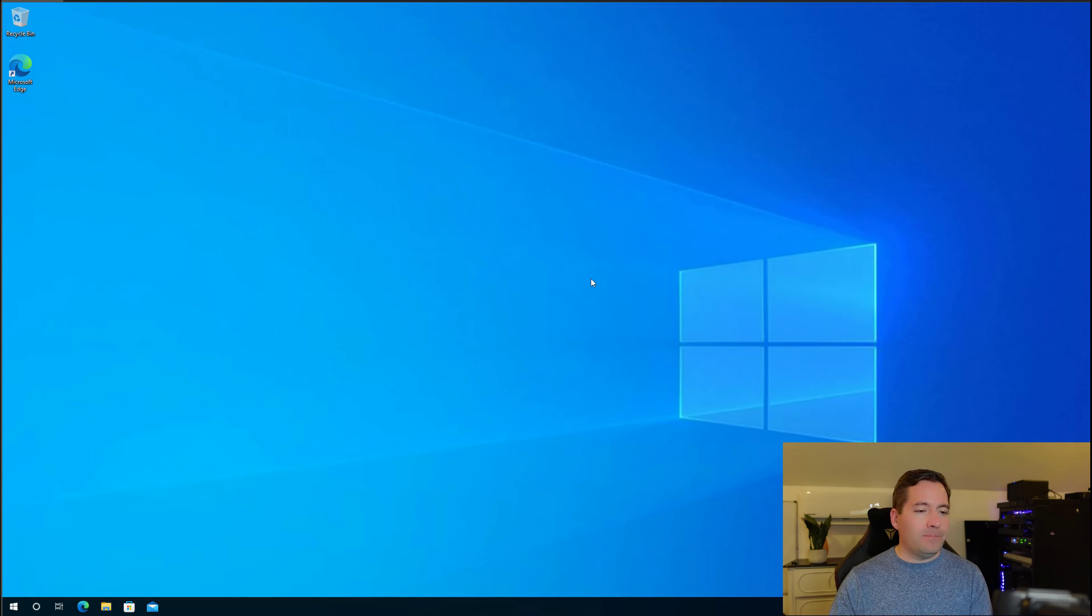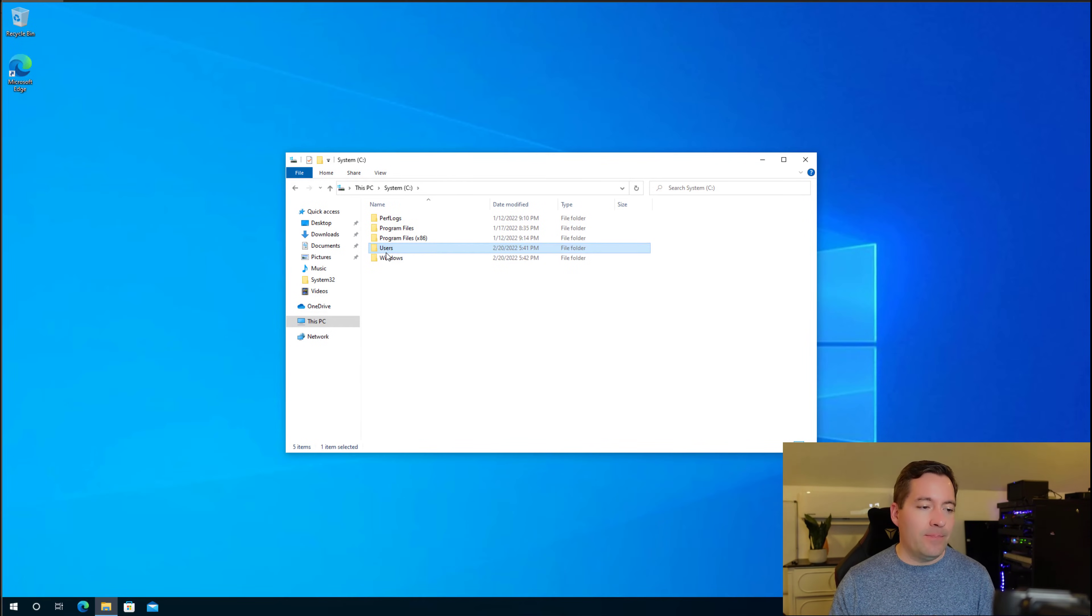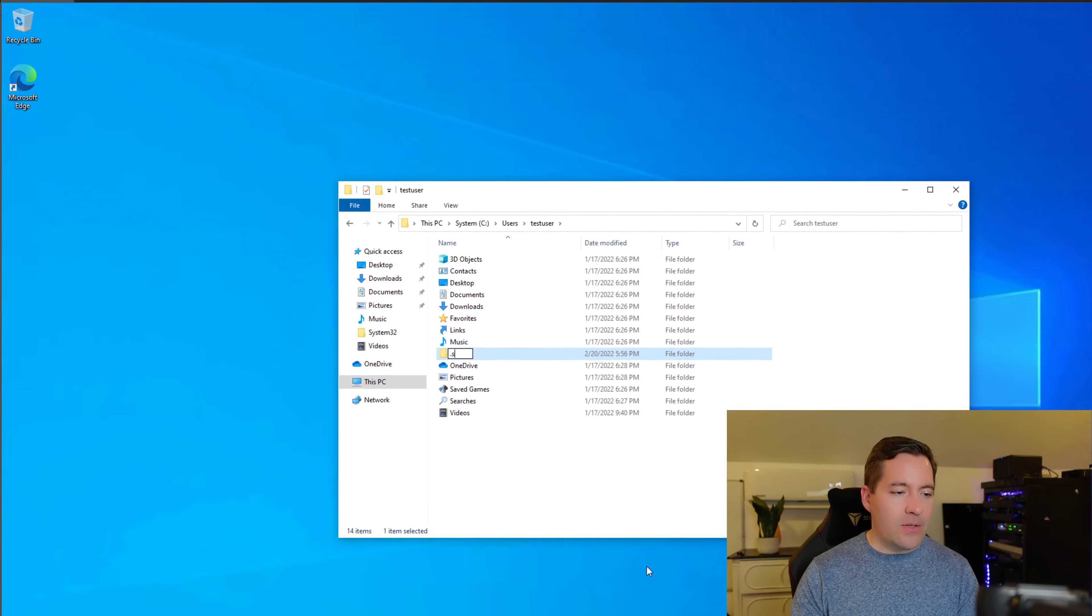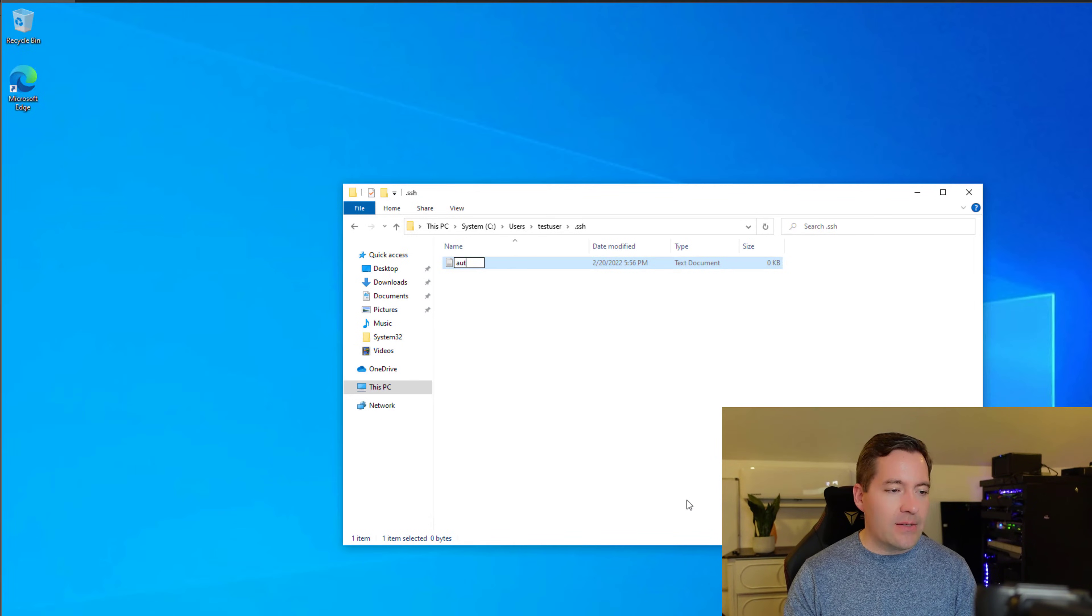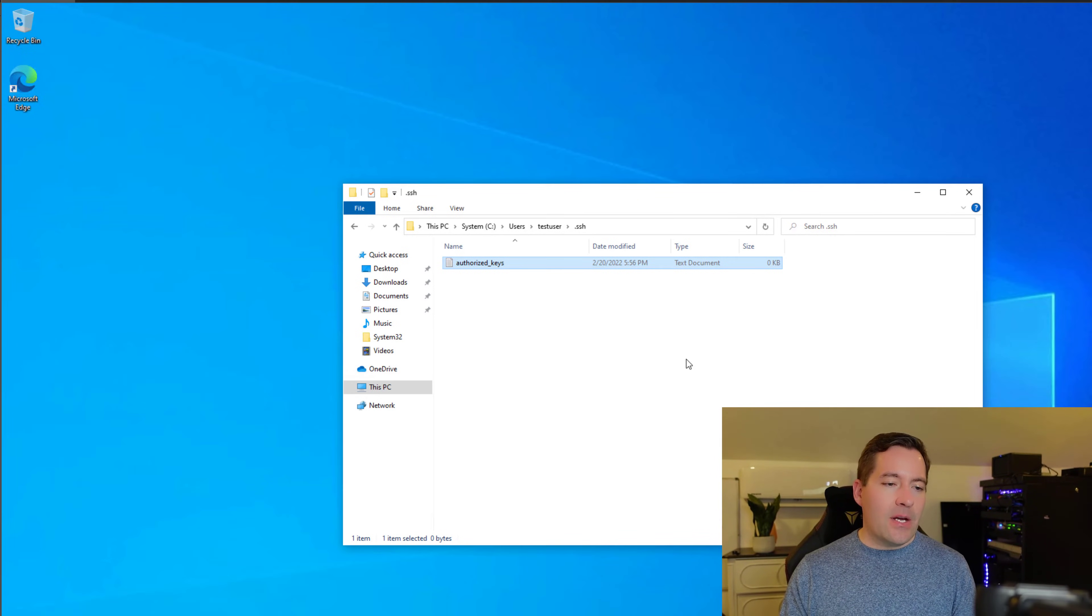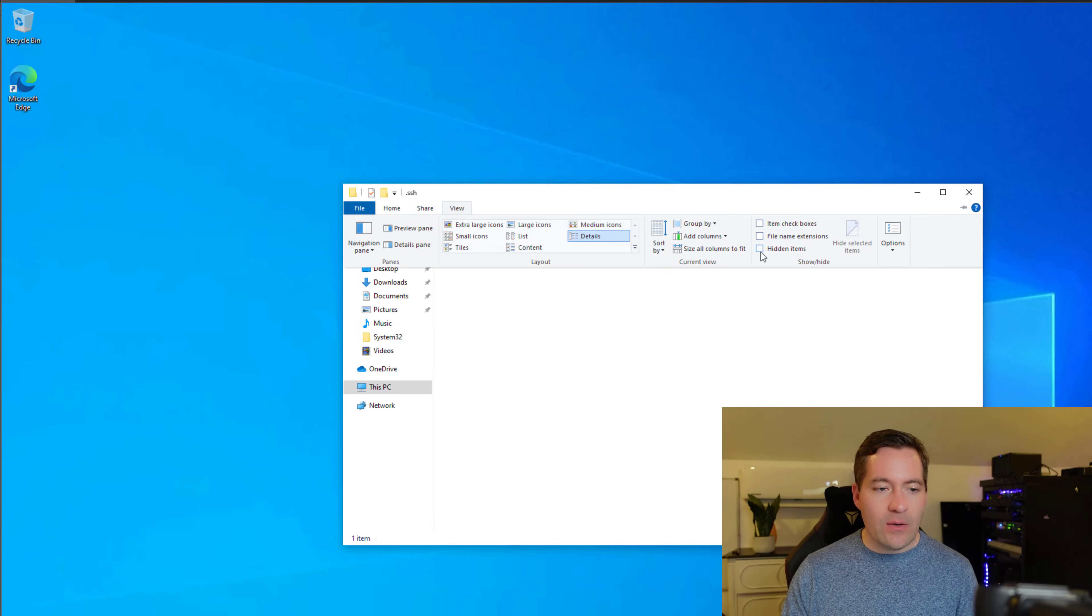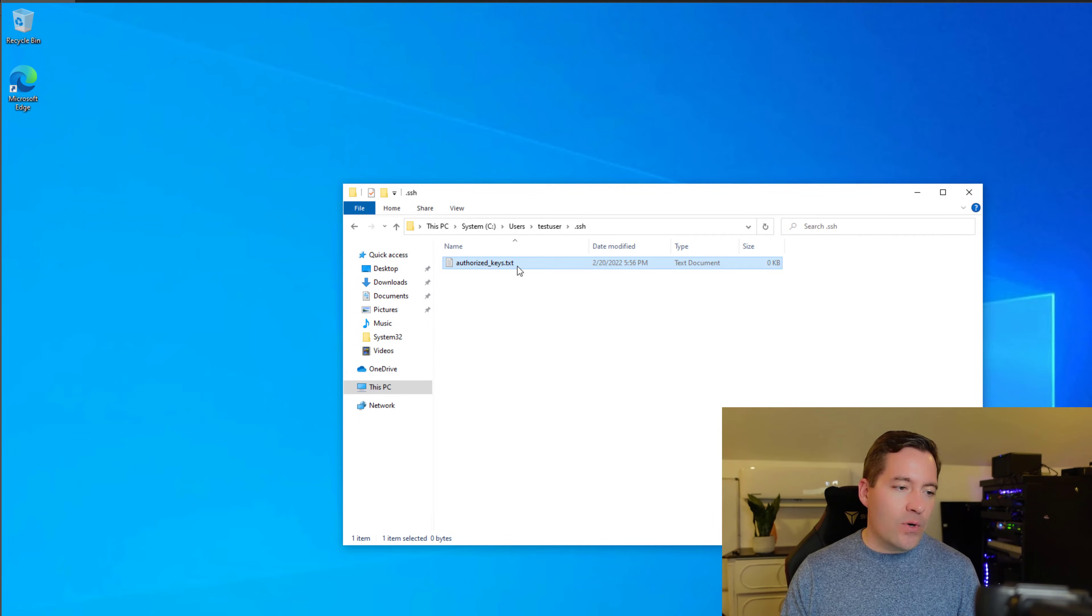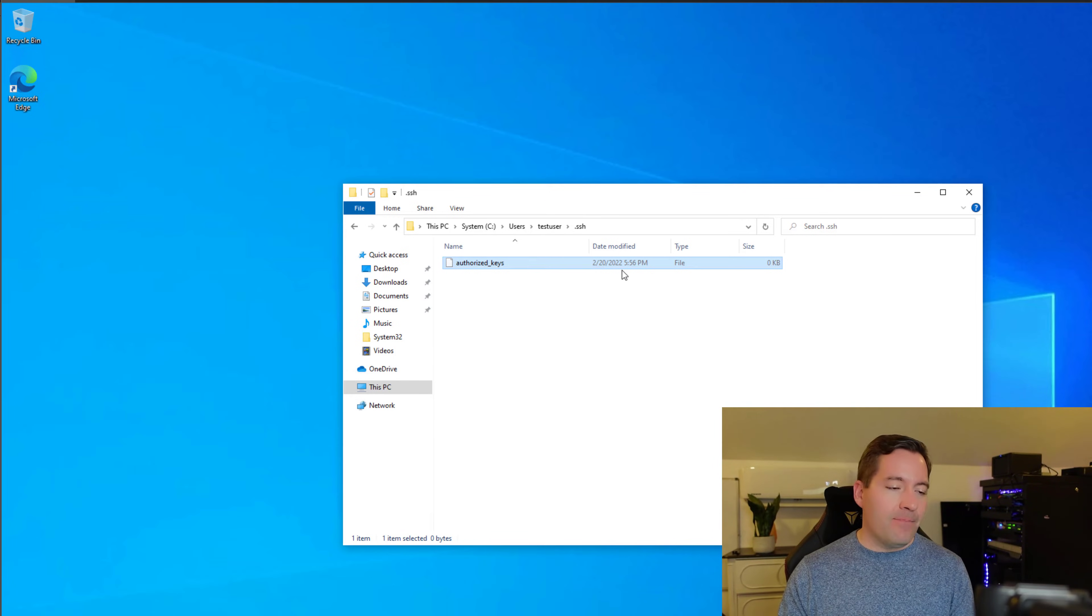Now what we need to do, under the profile of the user that you will be connecting to this workstation as, under that profile directory, we are going to create a special file known as the Authorized Keys file. I'm going to create a special directory called .ssh. Now I've got .ssh created. We're going to create another special file that's known as the Authorized Keys file. If you look closely, as I created this, it is a simple text document. And the reason for that is that we don't have file extensions displayed. I'm going to select Hidden Items and I'm going to select File Name Extensions. We're simply going to remove this .txt extension so that this file no longer has a file extension. It's just called Authorized Keys.